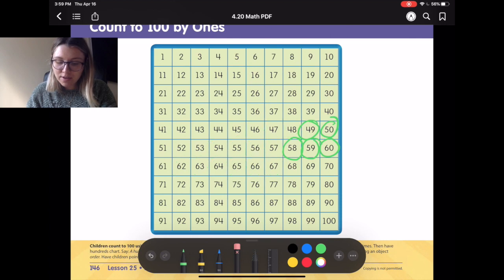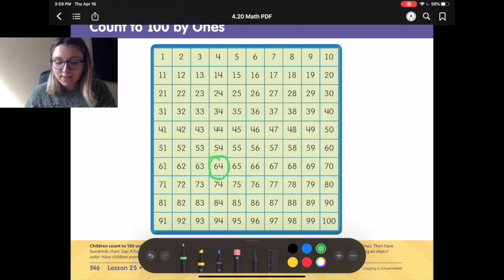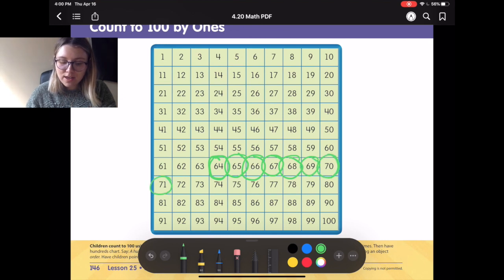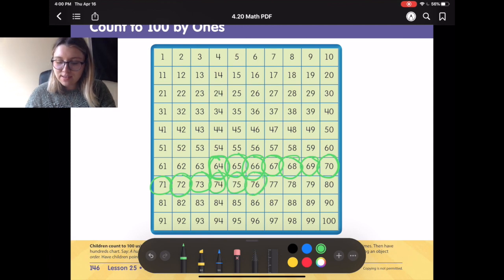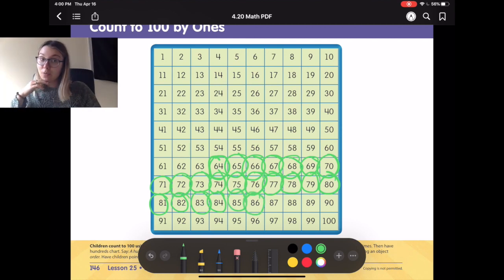Alright, I'm going to pick another random number that we're going to start counting from. Ready? It's 64! Alright, let's start counting from 64. We have 64, 65, 66, 67, 68, 69, 70, 71, 72, 73, 74, 75, 76, 77, 78, 79, 80, 81, 82, 83, 84, 85, 86! Alright! We counted a while on that one, too.